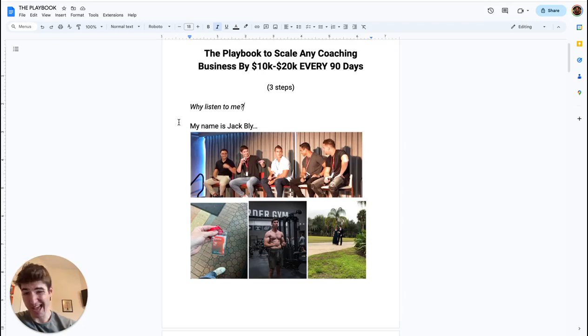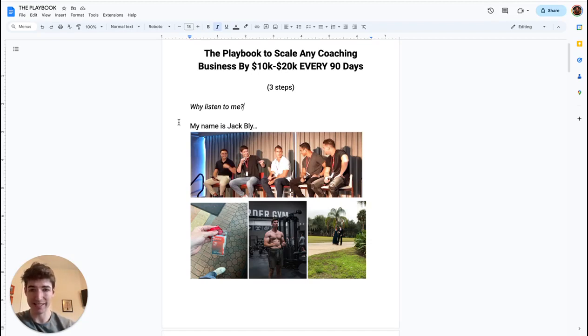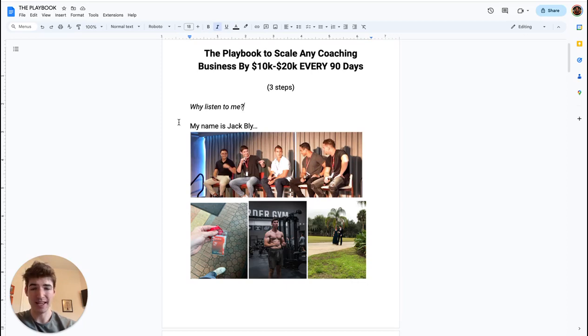Do you want the playbook to scale any coaching business by 10 to 20K every single 90 days? I'm going to show you exactly how you can do this, how I've done it in multiple coaching businesses. There's really just three steps we take to make this happen.